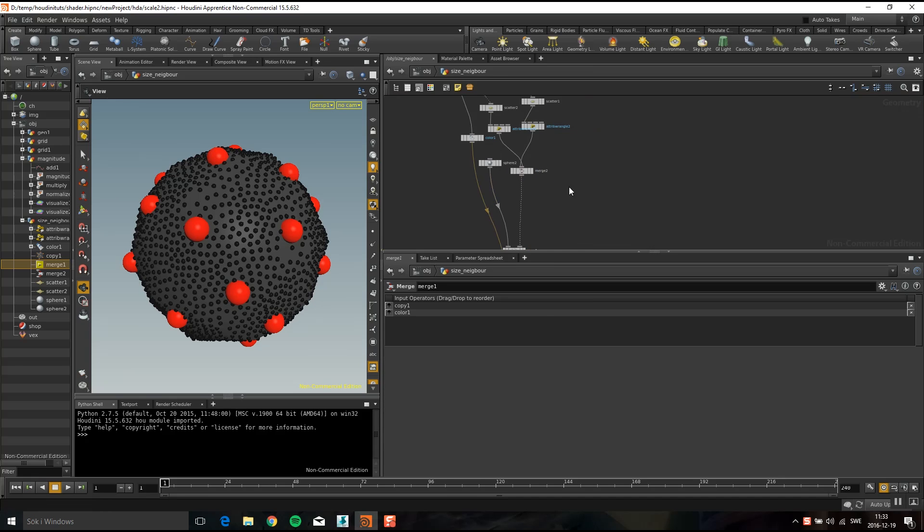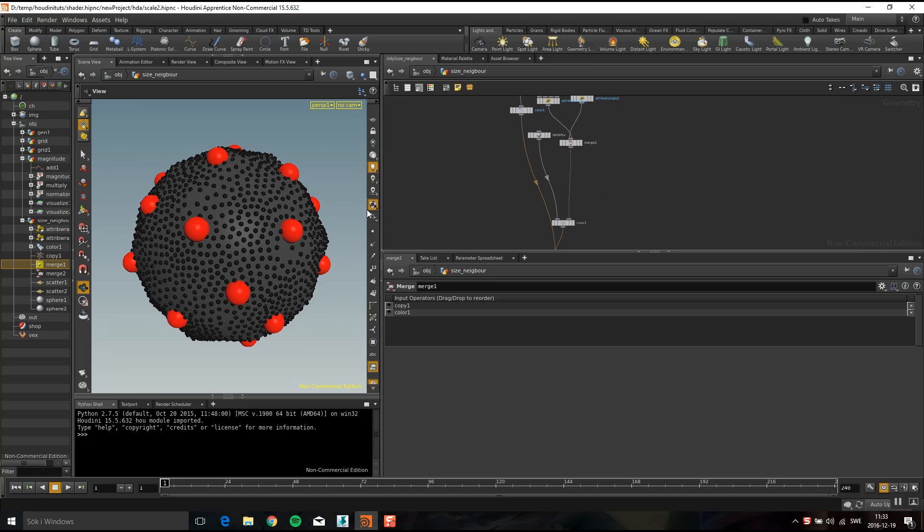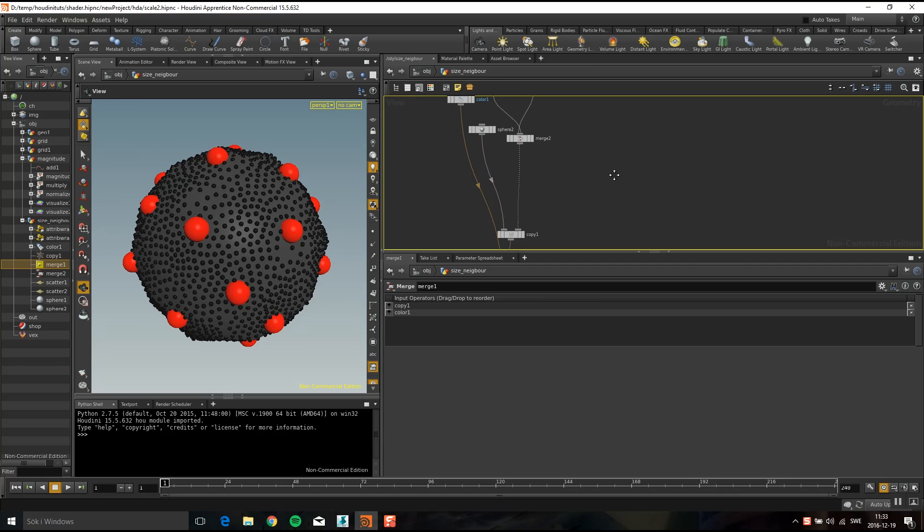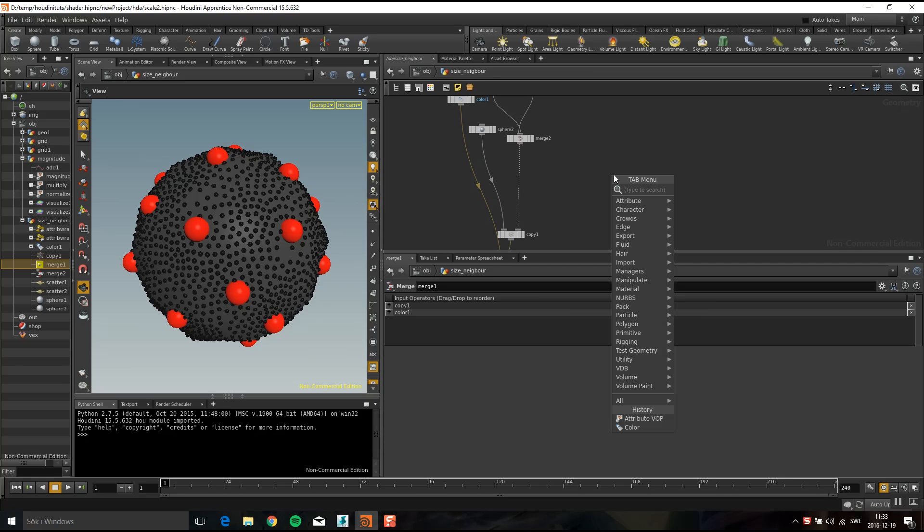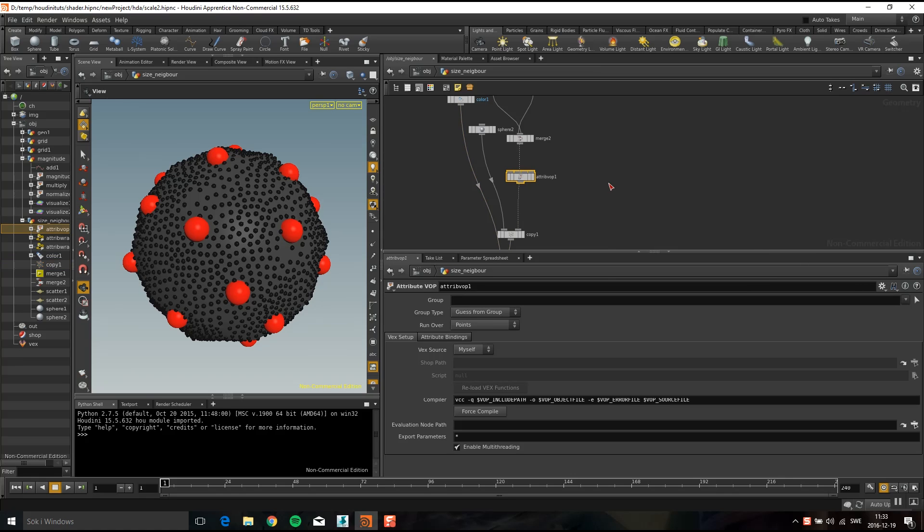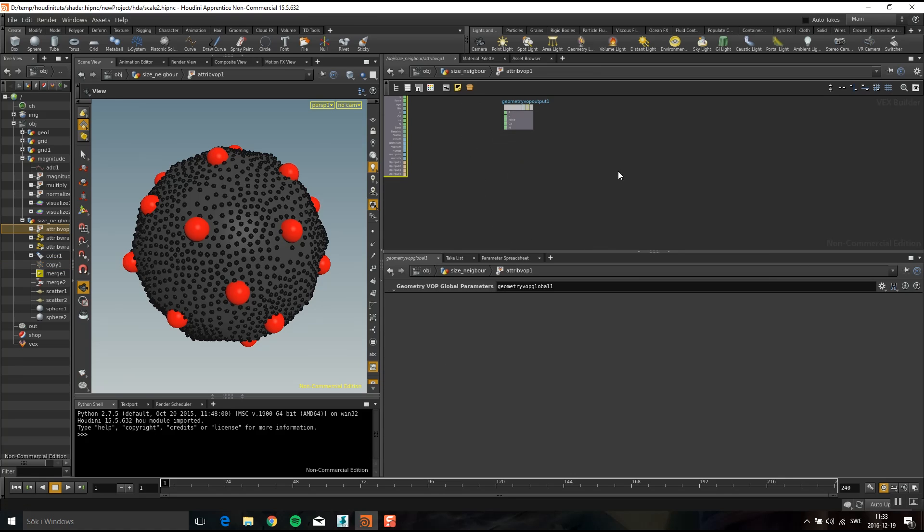Here I have this point scattered on this sphere with different size and different color, and then I'm using a copy sop to copy spheres on them. First of all, drop down an attribute vop and let's get in here.